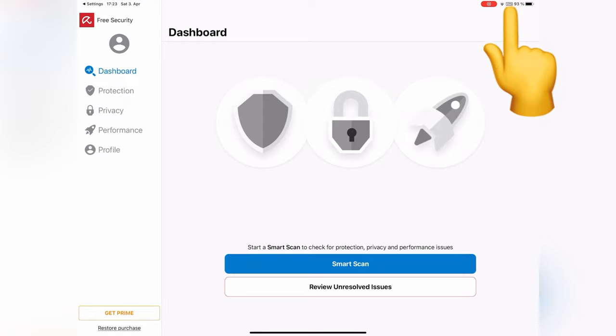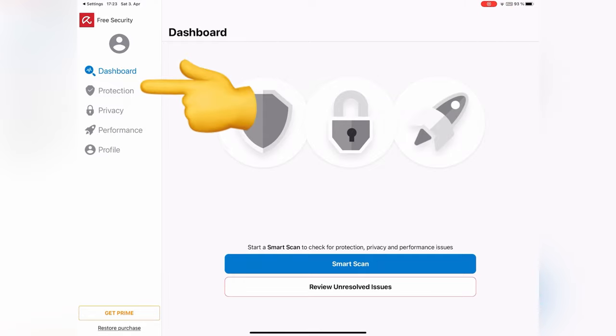Now, we are connected to VPN and our network is more safe. Let's go to Protection.